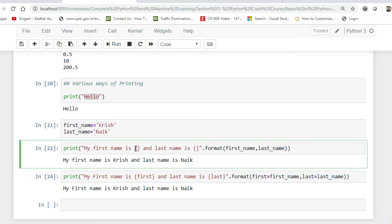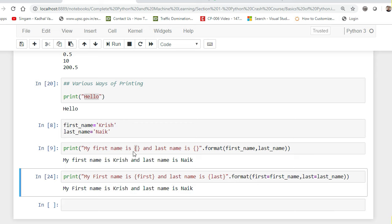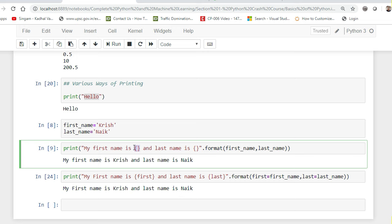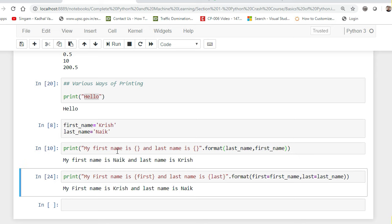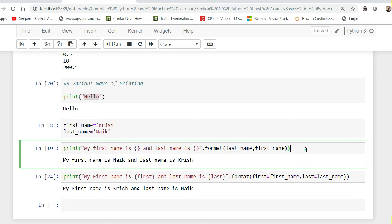After executing these two lines, you can see 'My first name is Krish' — it's getting replaced in the brackets — 'and my last name is Naev'. This is a very good way of printing any complex statement. Always remember: if I change the order of the variables inside format(), the substitution order changes too — so this ordering is very very important to understand.